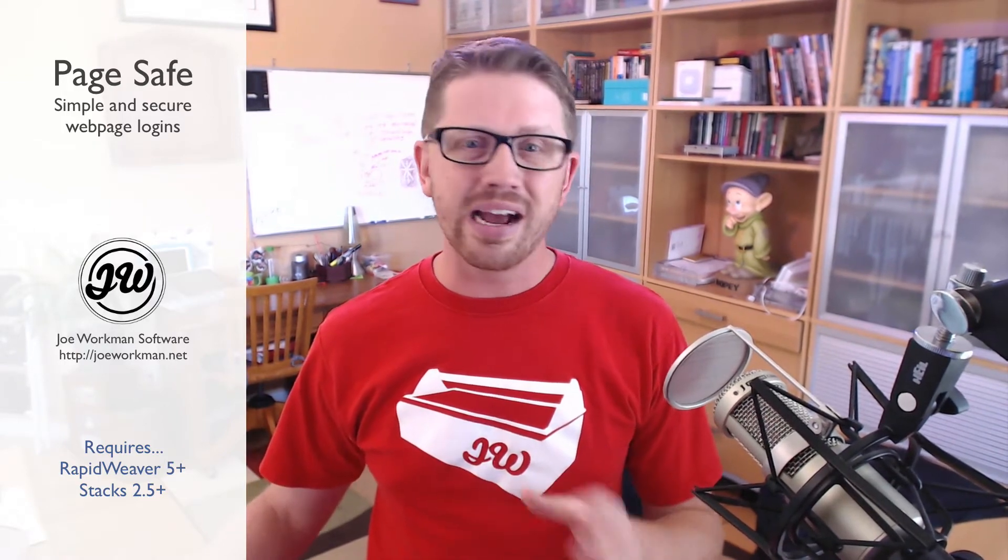Now a lot of other solutions out there are full-blown username and password management systems and that's really not what we need 90% of the time. All we need is a simple password or pin to unlock our web pages and PageSafe does exactly that.